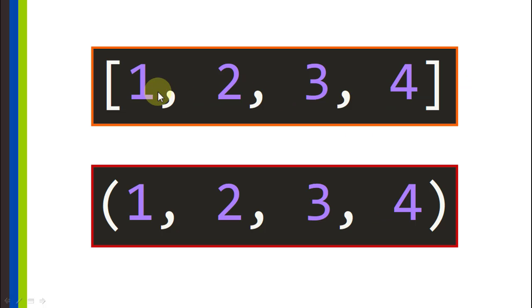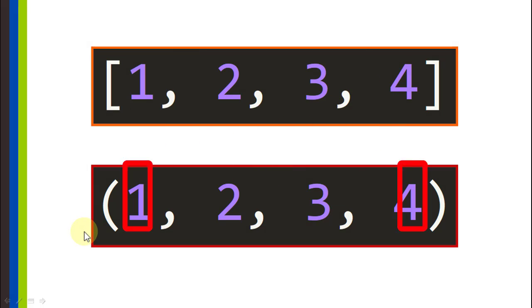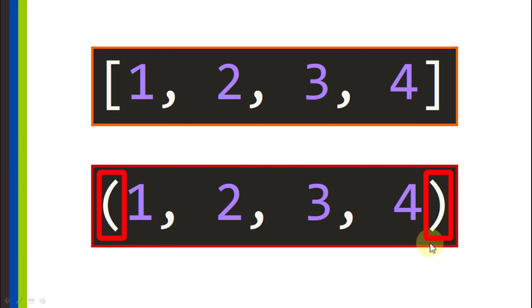Whenever you see something like this, this is a list, defined with square brackets surrounding the elements. But with a tuple, we will find parentheses surrounding the different elements, and that is how you can distinguish them visually.